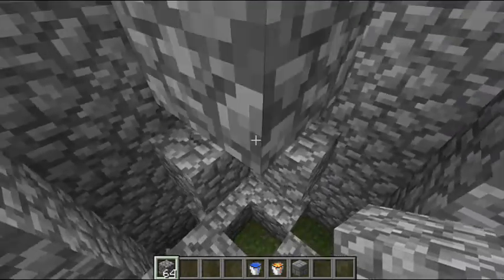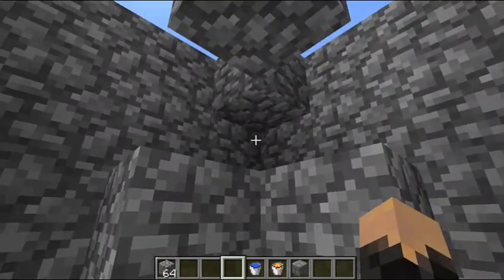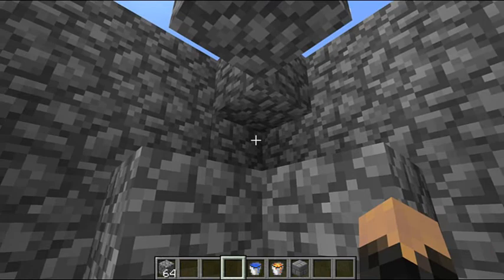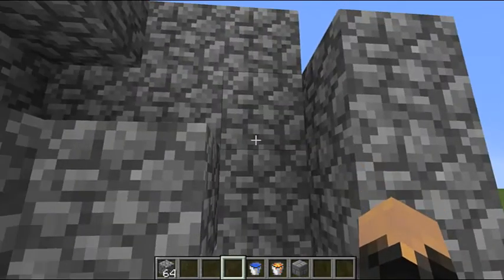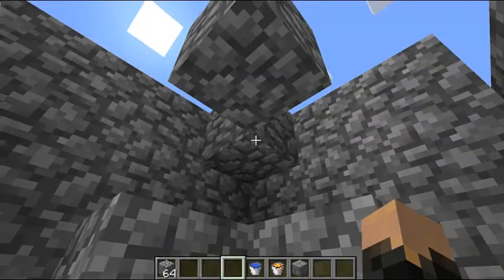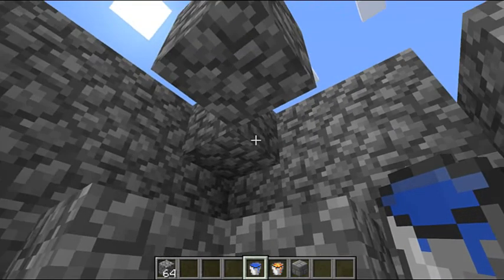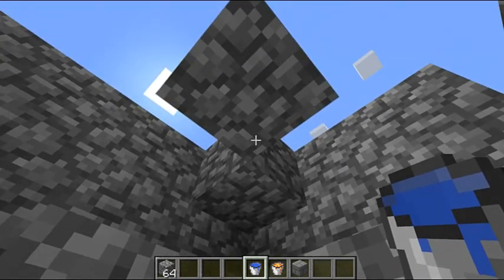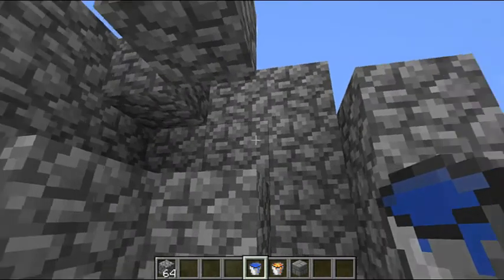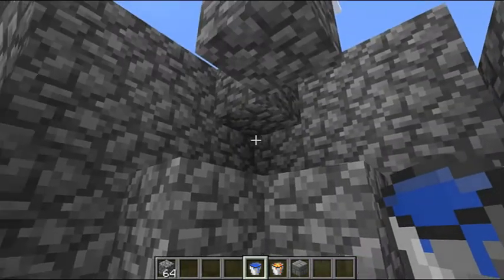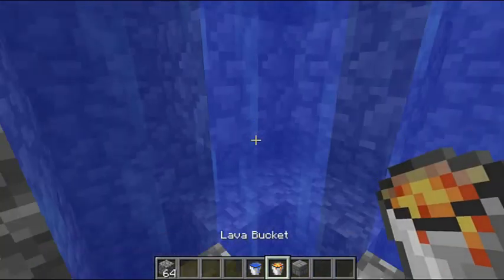Cover that up so that the water doesn't spill all over the place, because the water is going to be right here. If you're on skyblock, you'll want that top block so that it doesn't turn into ice. Then place your water there.